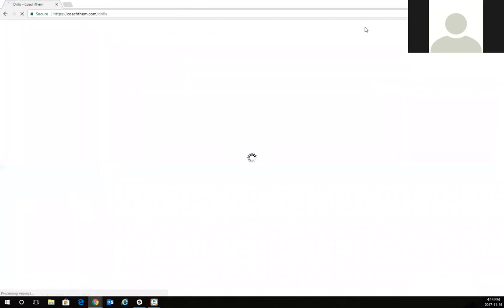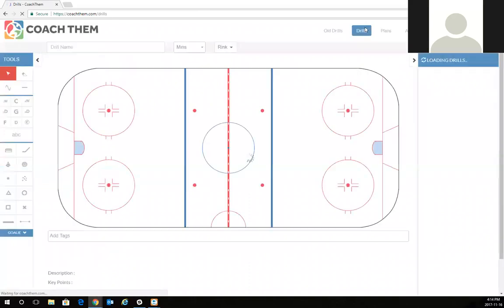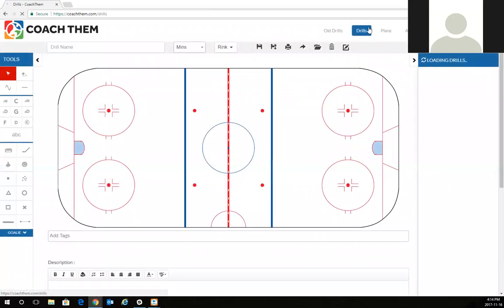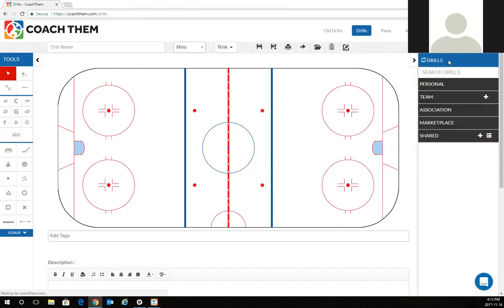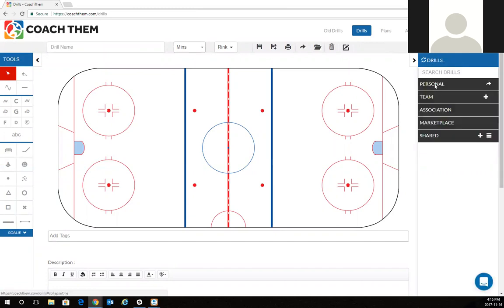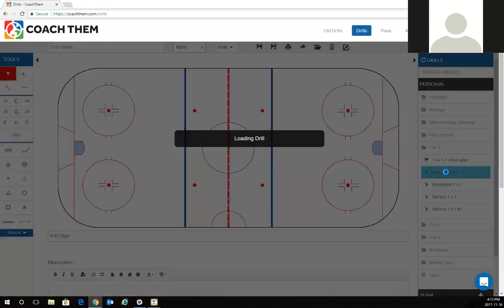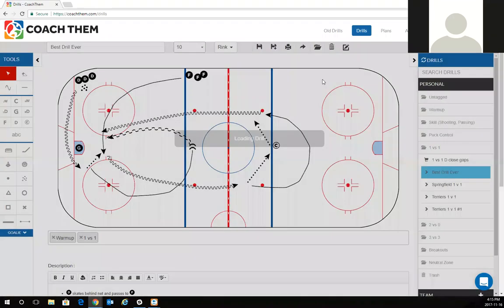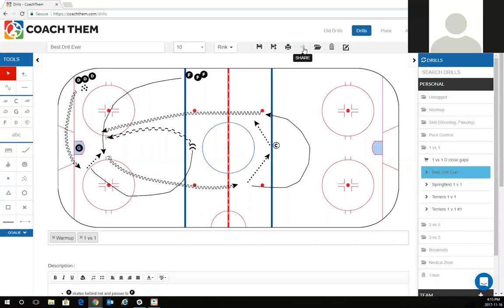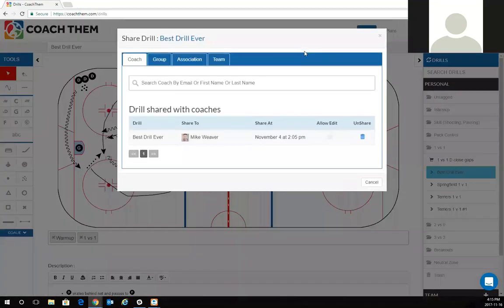If I wanted to share anything with Mike, share anything within that peewee team, it's extremely easy. It's exactly what I went through before in regards to sharing. On the drills page on the right hand side under your drills panel, if I wanted to share one of my personal drills, I know we did the best drill ever previously.